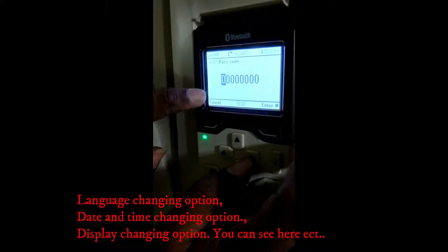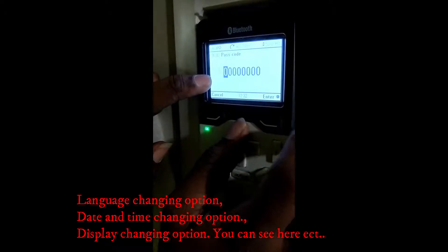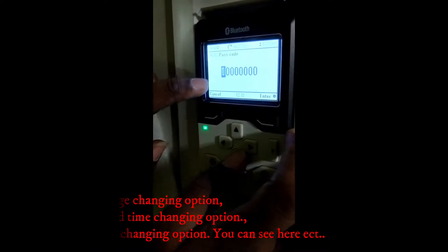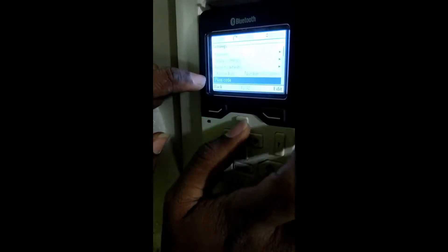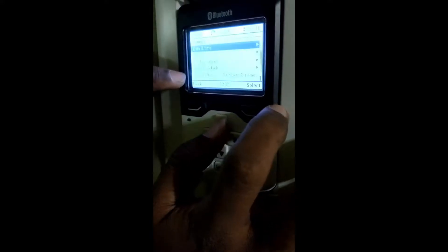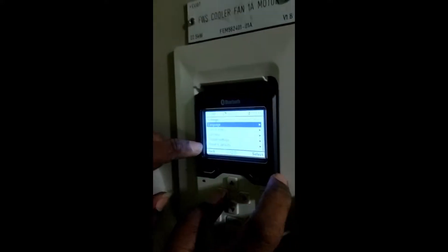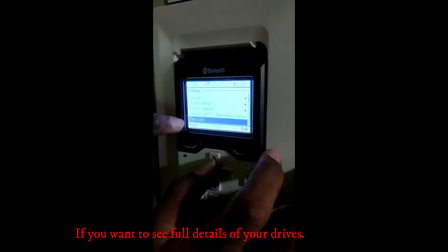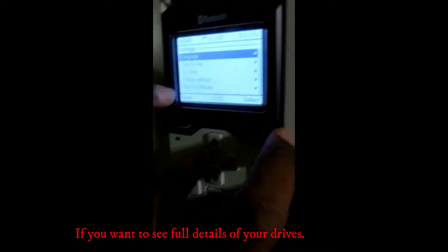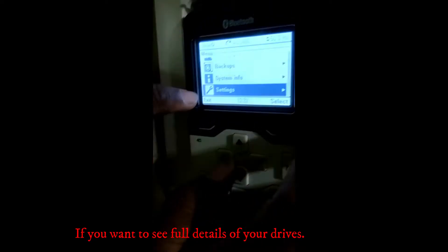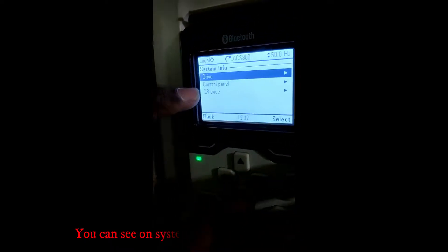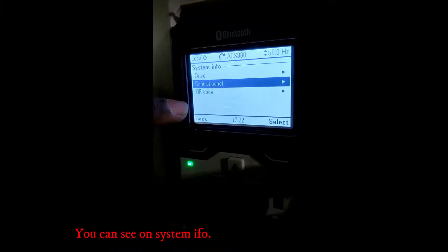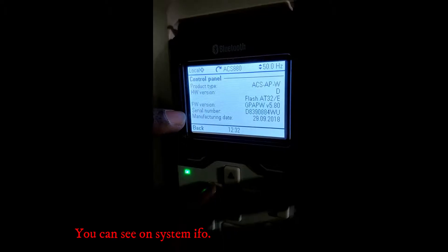Settings can be changed according to your requirement. If you want to see the full detail of your drive, you can view it in System Info.